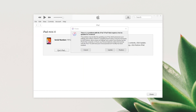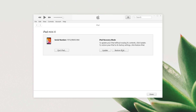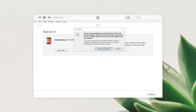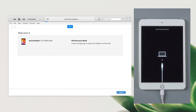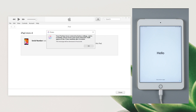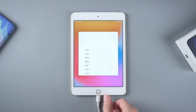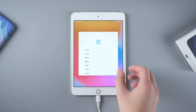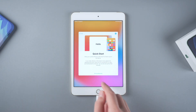Now iTunes will show that the iPad is required to be updated or restored. Here we choose restore to remove all the data on your iPad, including the passcode. Then click restore and update. iTunes will start to restore the iPad. After restoration, the iPad will be factory reset as a new one and the passcode will also be removed successfully.